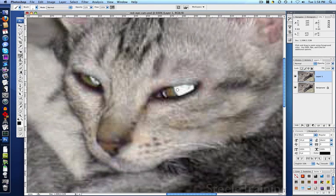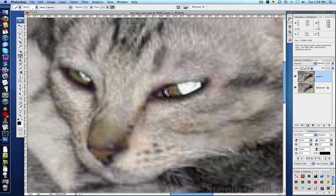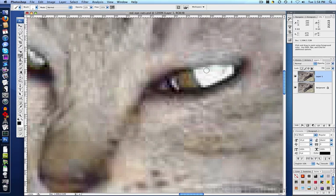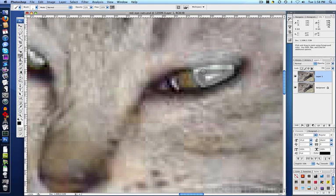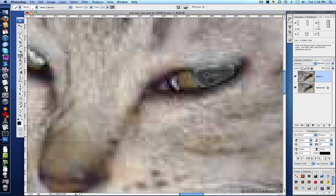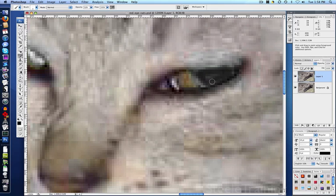And just paint in here until I get this to a nice dark gray. Give him a dark gray pupil. Because in this case, his pupil was basically lost, totally blown out. There was nothing to work with there, so we have to create one.